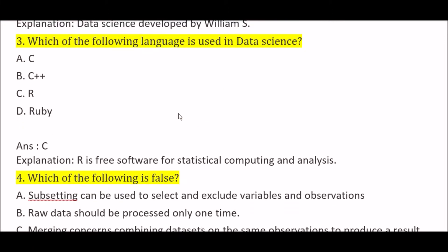Which of the following languages is used in data science? Option A: C language, Option B: C++ language, Option C: R language, Option D: Ruby language. The right answer is Option C, R language. R language is used for data science — it is a free software environment for statistical computing and analysis.